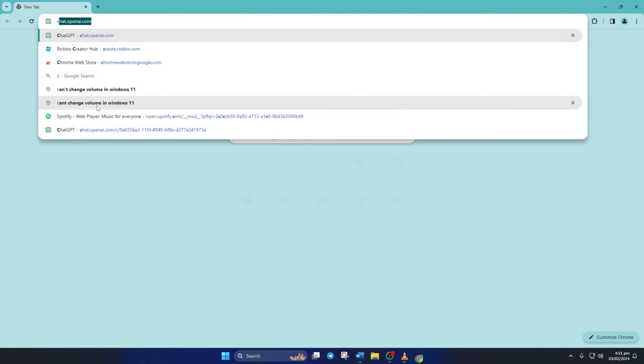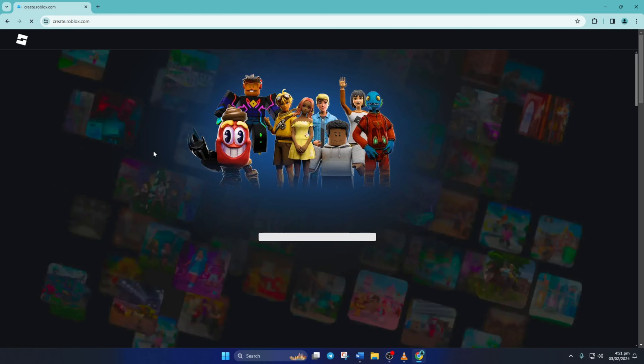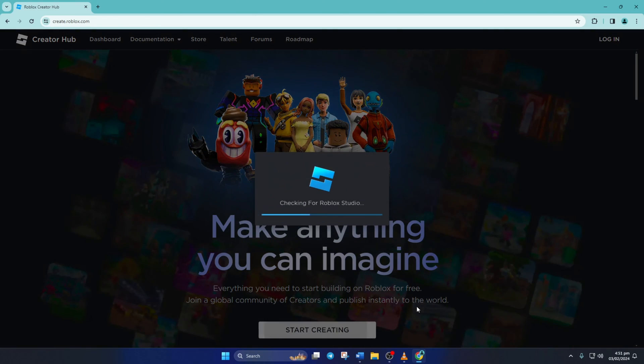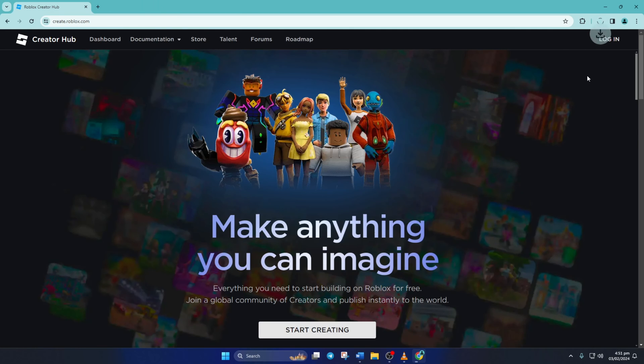Now when the pop-up appears, just click on Cancel and then click on Download Studio to start downloading it. Now if you're using Chrome, you have to click here and select Download Unverified File.